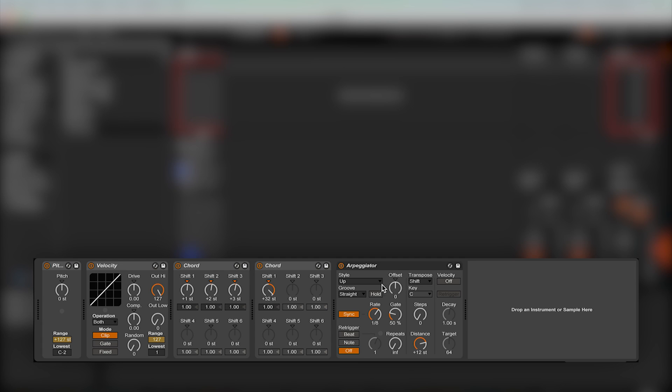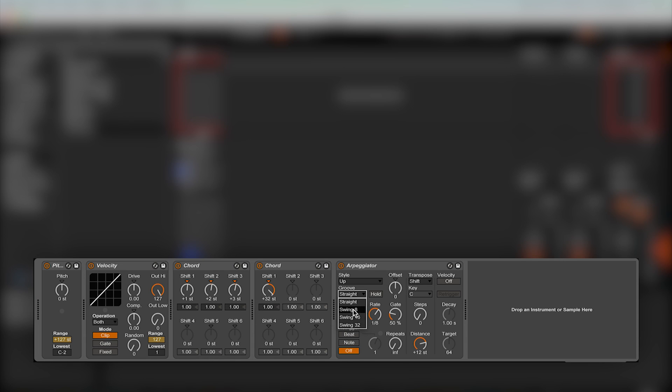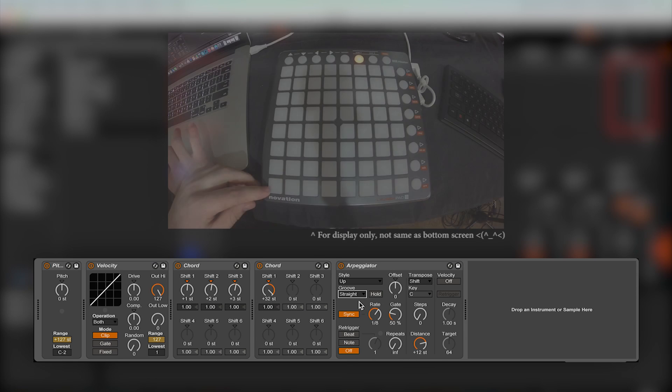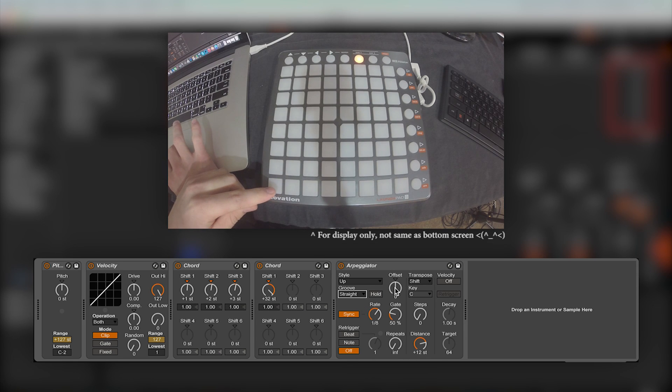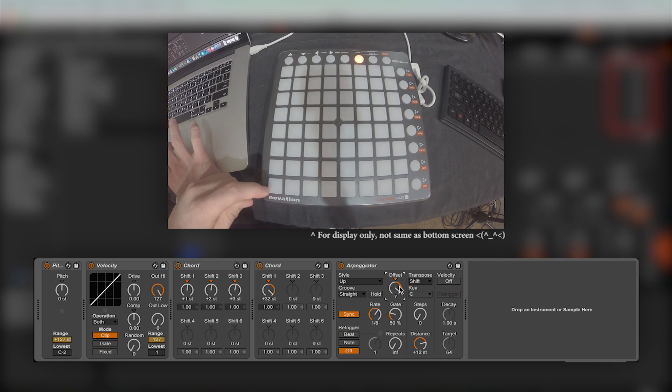Now the groove menu allows you to apply swing to the arpeggiator. While I don't really use this for lights, I figured I'd tell you anyway. The offset knob controls where the sequence will start in the pattern.